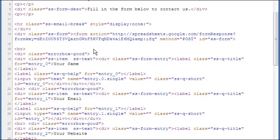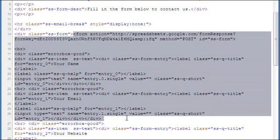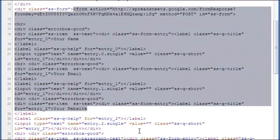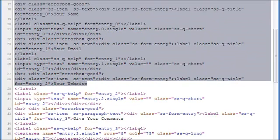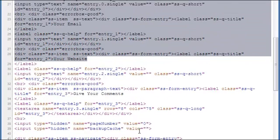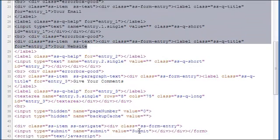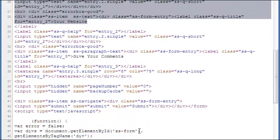Since I need only the code involving the form, I will select all that is there between the opening and closing form tags.